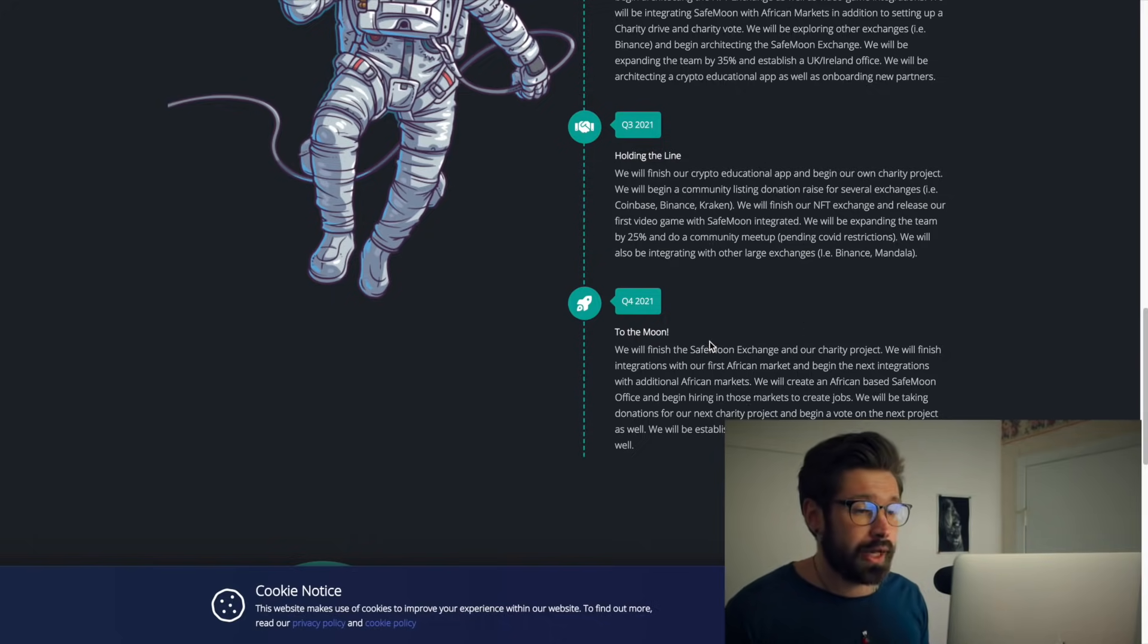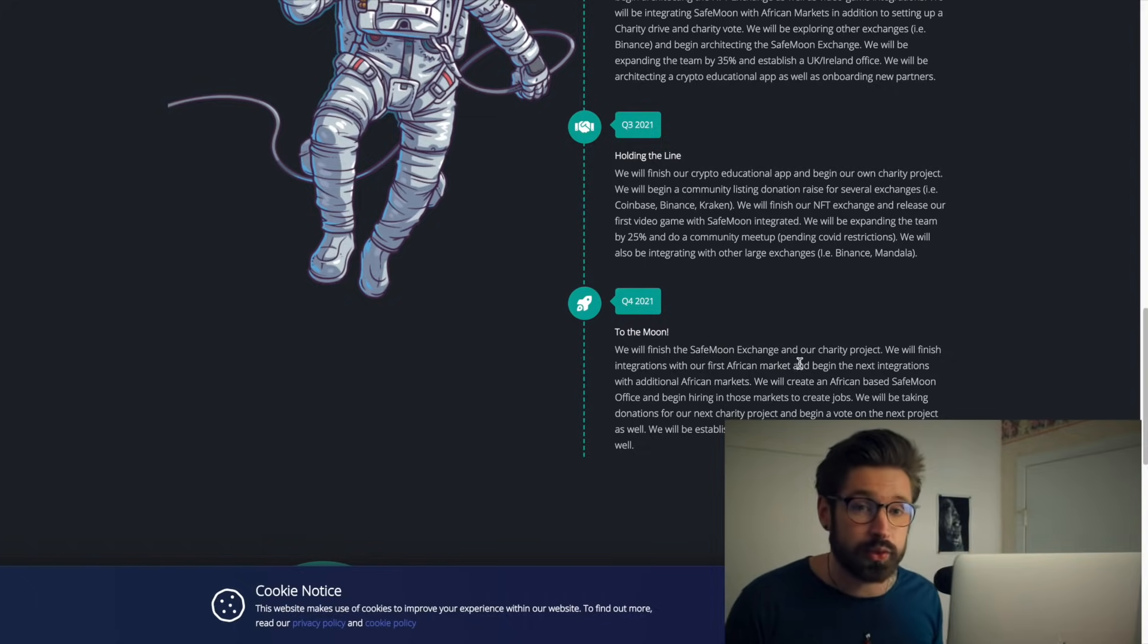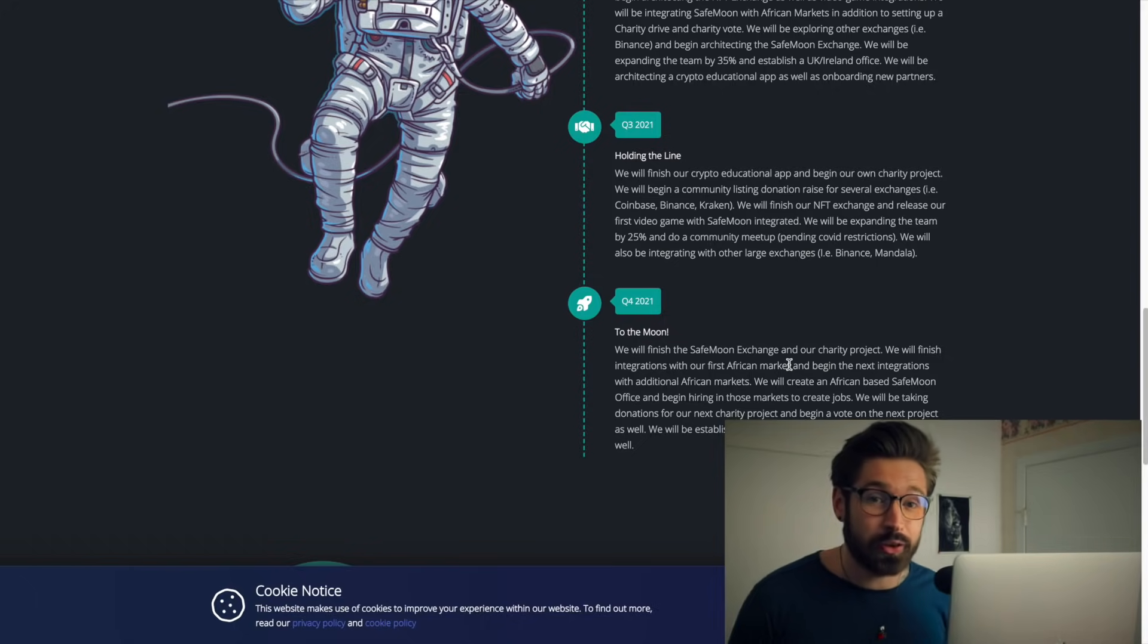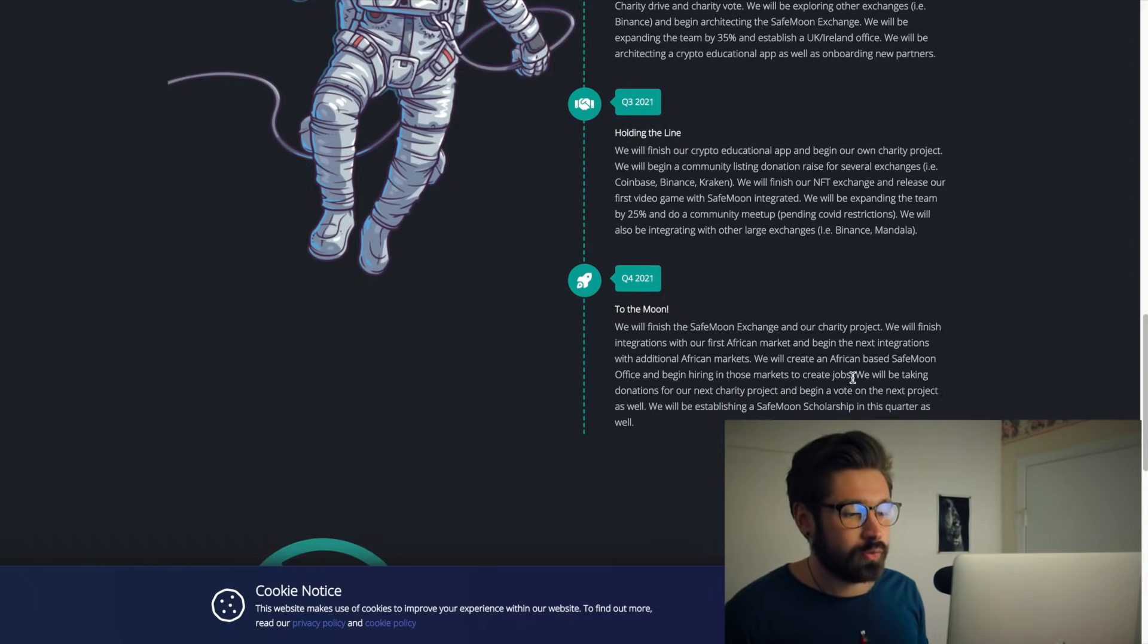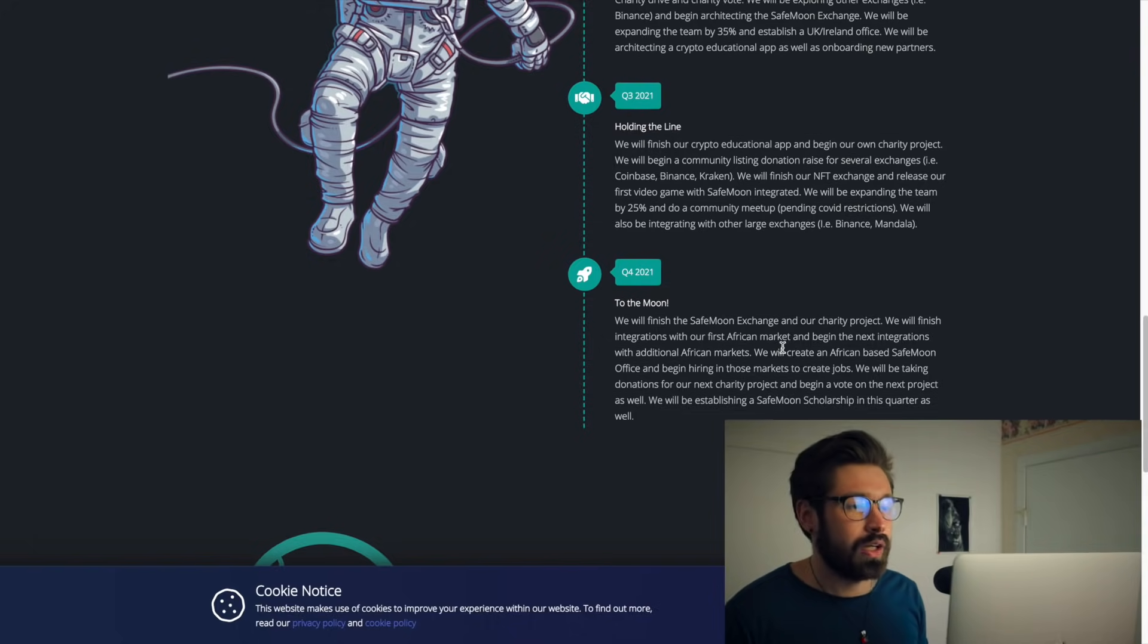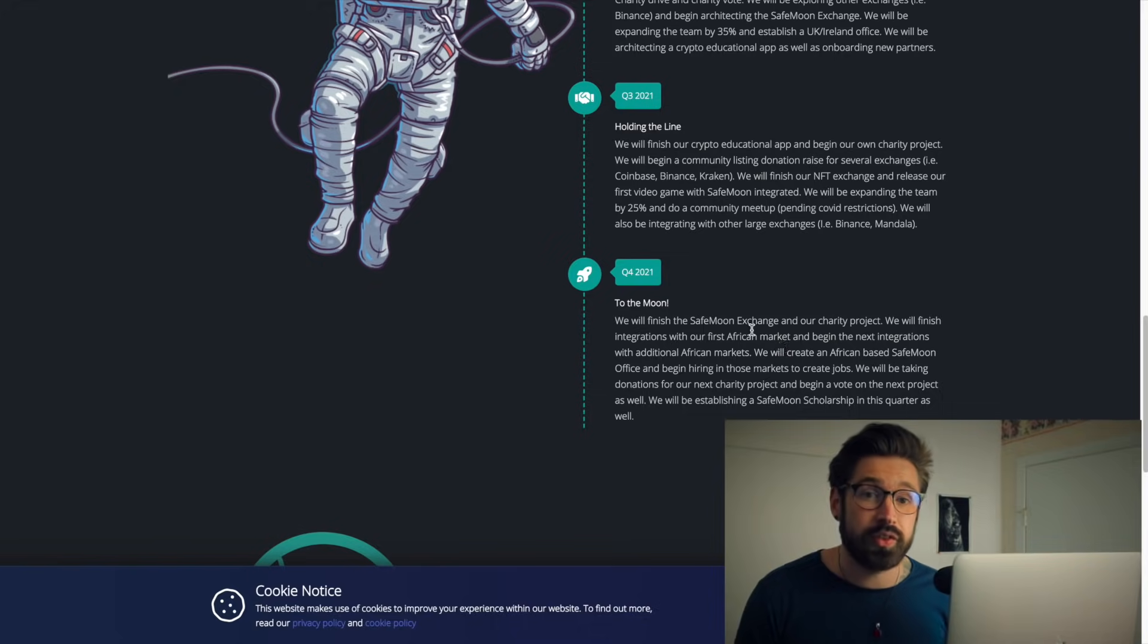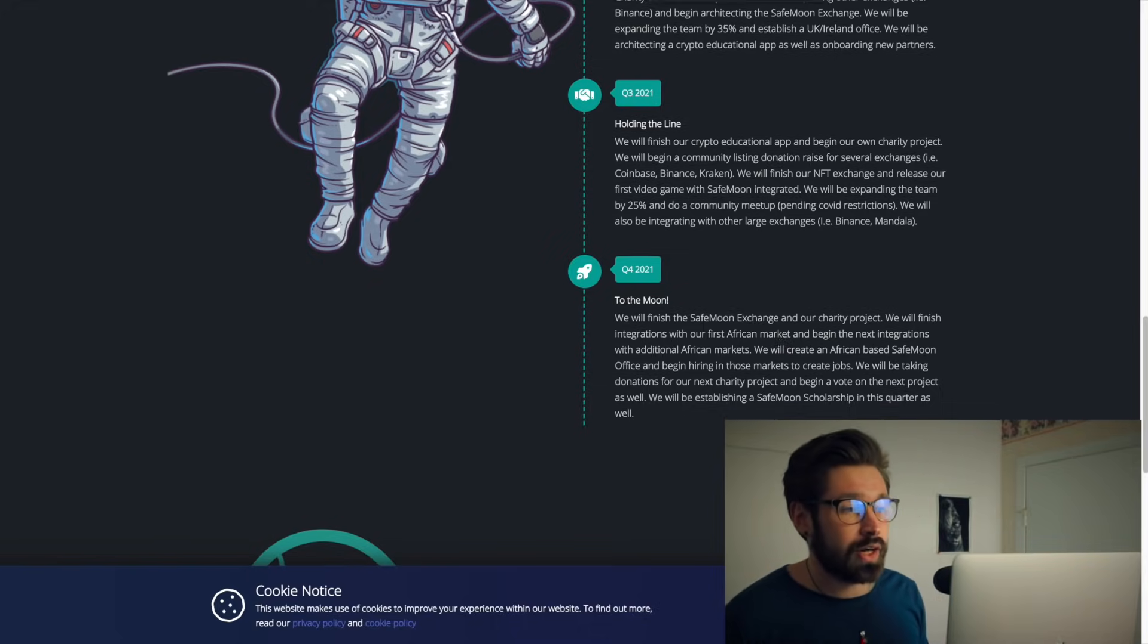When they talk about the unbanked, that refers to people who don't use banks, who just basically run their life with the cash that's in their wallet or under their mattress. If they're going to go into Africa and try to help those people, create jobs, and maybe create some sort of financial system with SafeMoon, then SafeMoon now has a utility, which would be big.